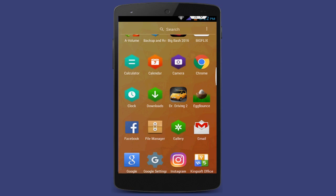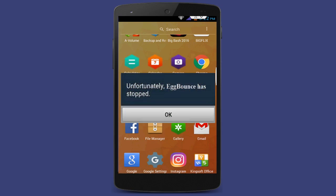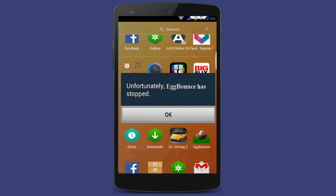You can see when I open this game, Egg Bonds, this irritating error appears: 'Unfortunately, Egg Bonds has stopped.' So how do we fix this error? I am going to show you.